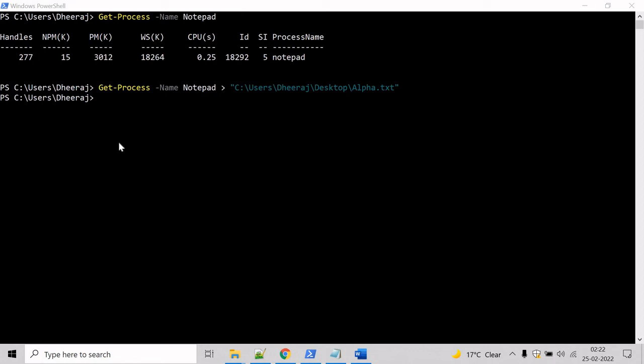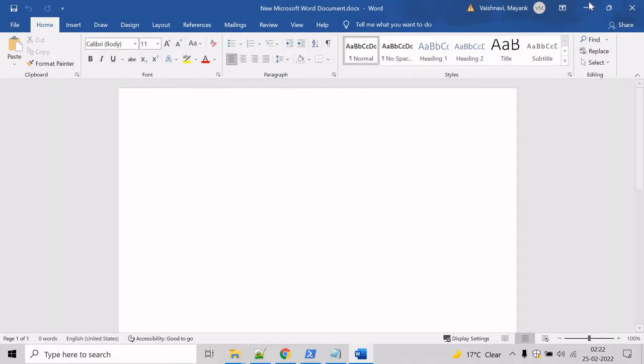Now let's talk about the double greater than operator. The double greater than operator basically appends specified stream to a file, and here I have already opened a Word document process.